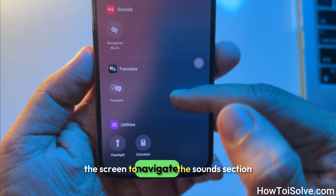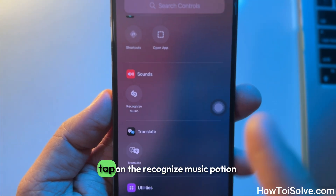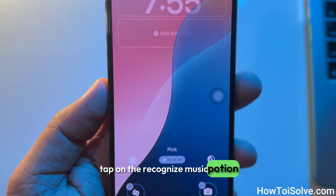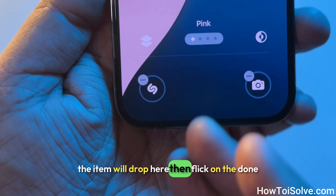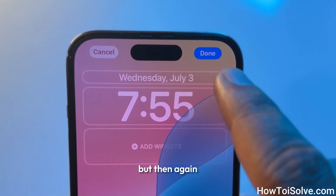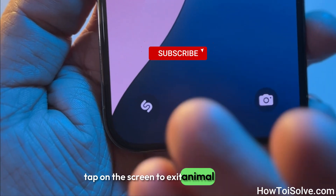Scroll the screen to navigate to the sound section. Tap on the recognize music option. The item will drop into place — then click on the done button, and tap on the screen again to exit edit mode.